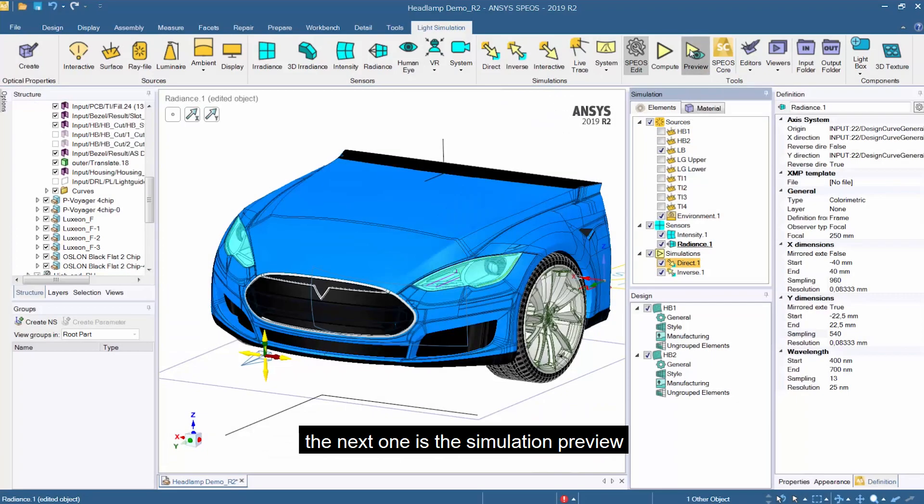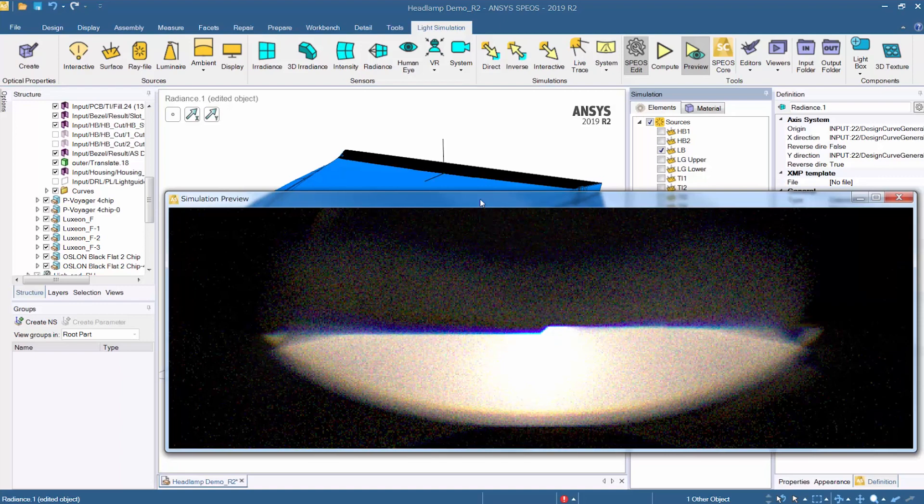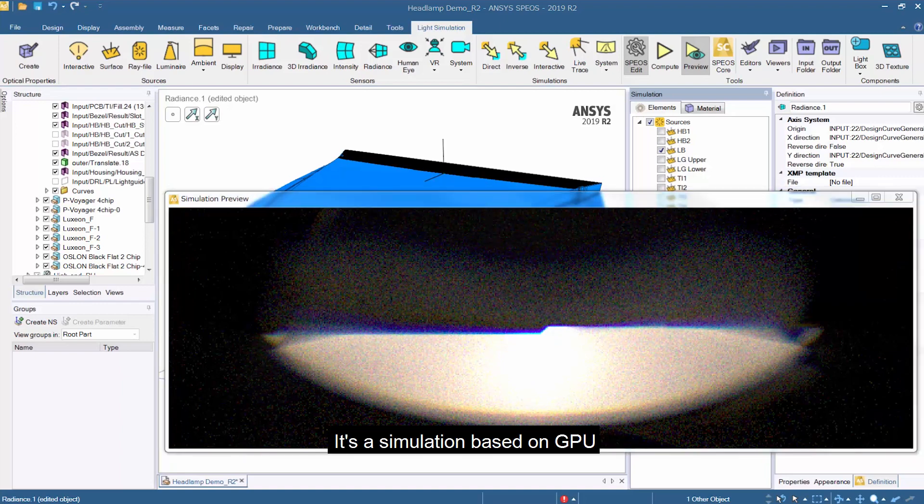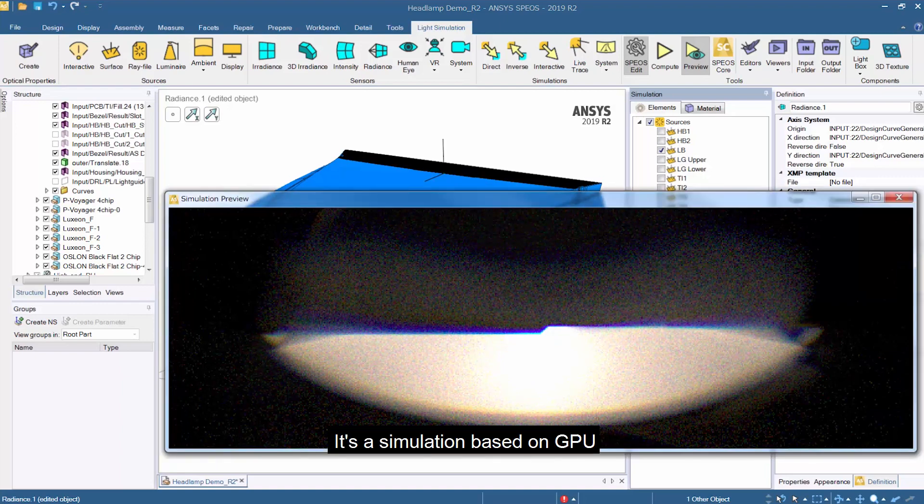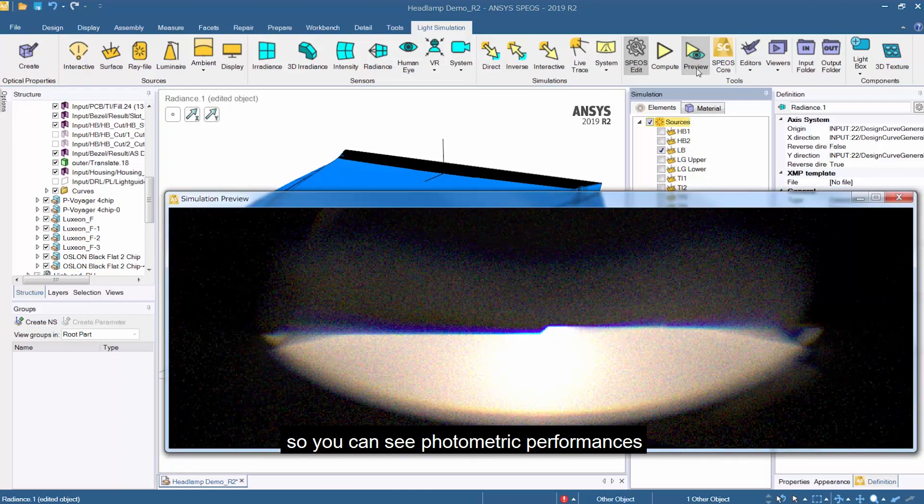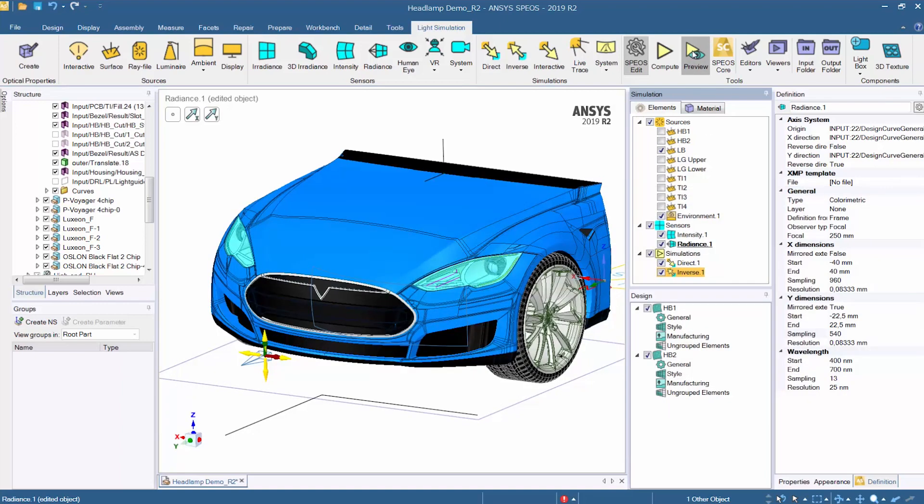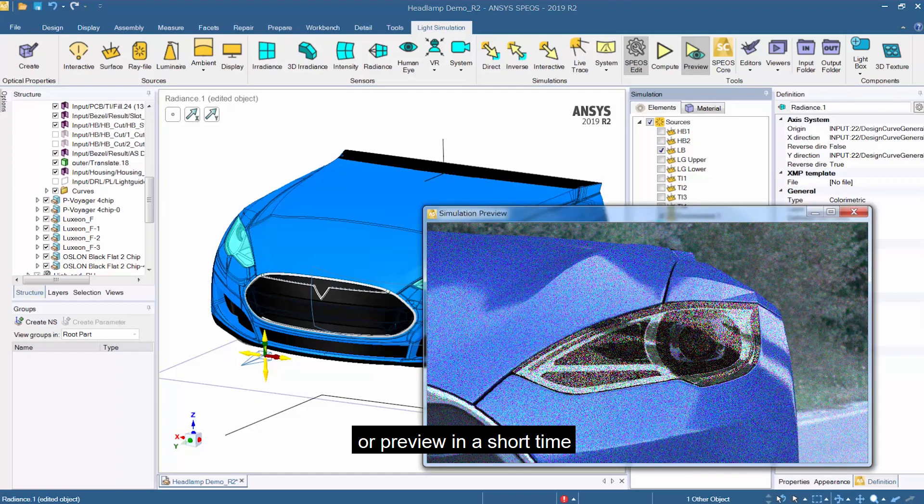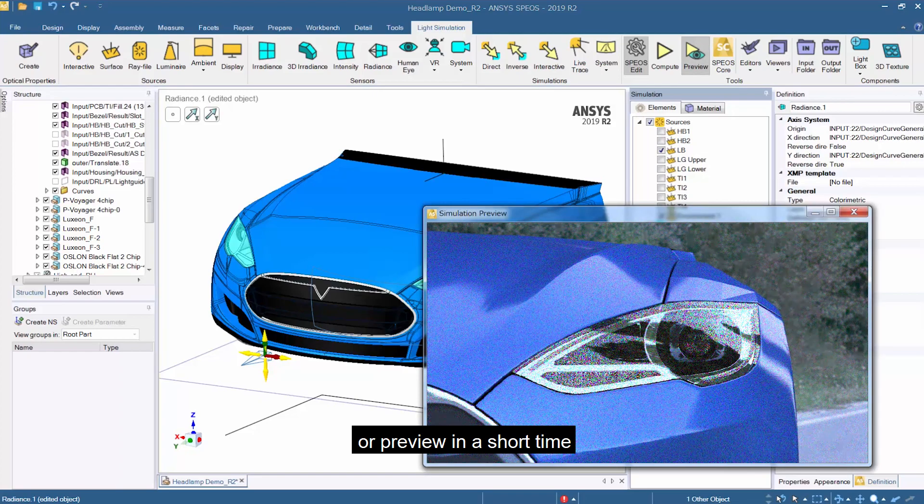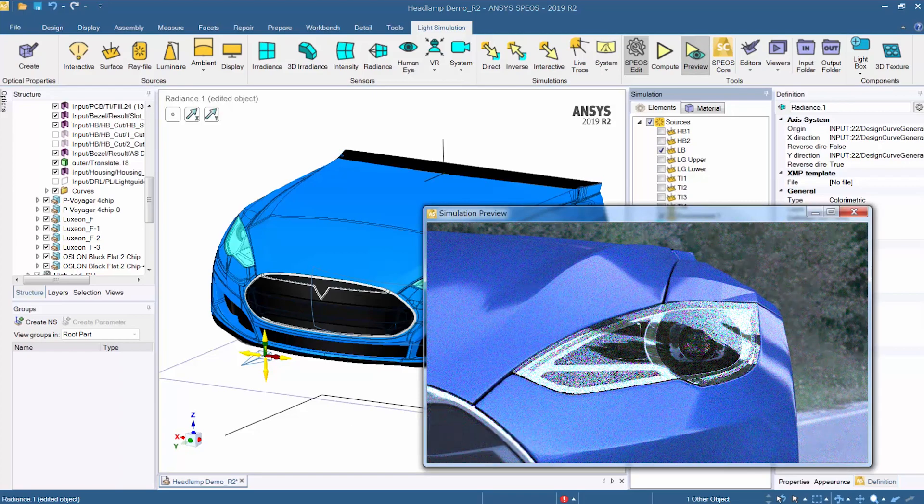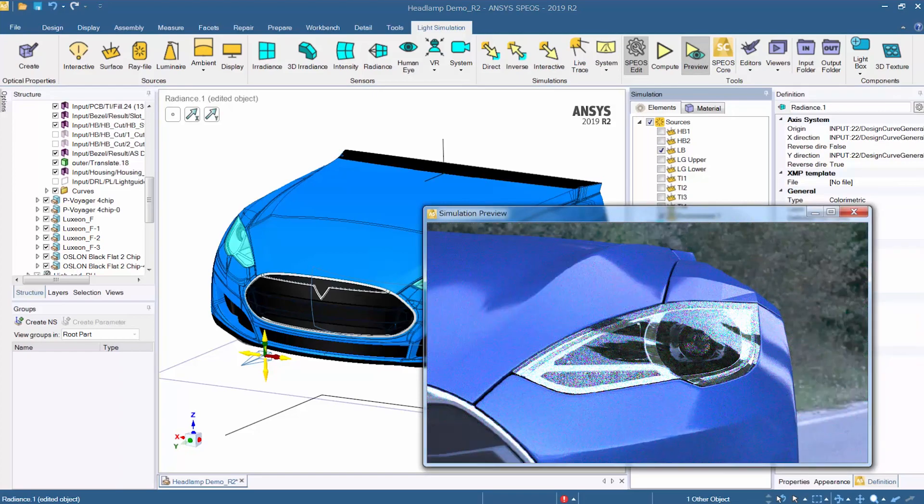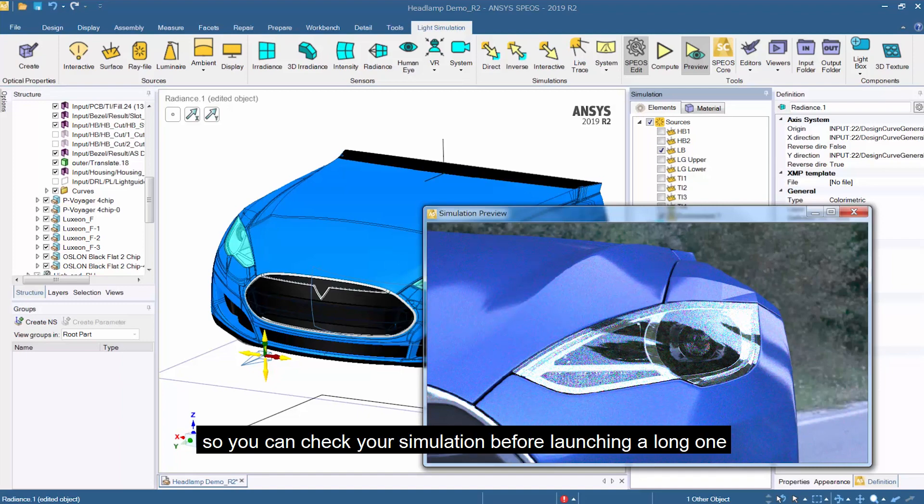The next one is a simulation preview. It's a quick simulation preview made by GPU so you can see photometric performance or simply have a preview in a short time. So you can check if your simulation is okay or not before launching a long one.